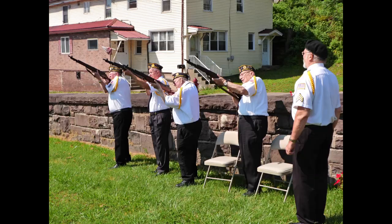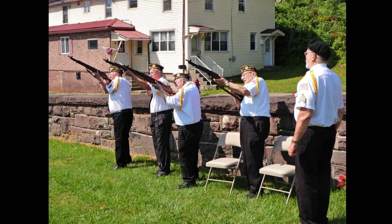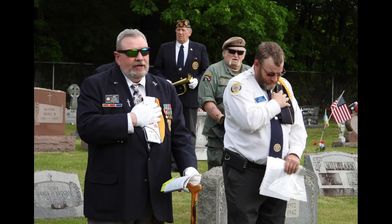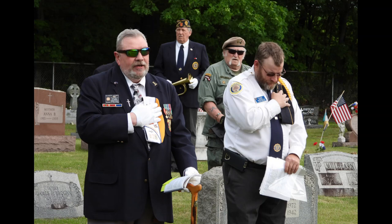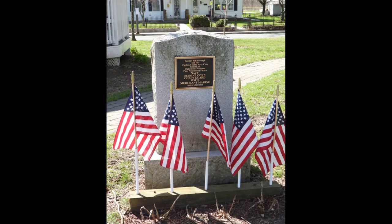'Tis grace that brought me safe thus far and grace will lead me home